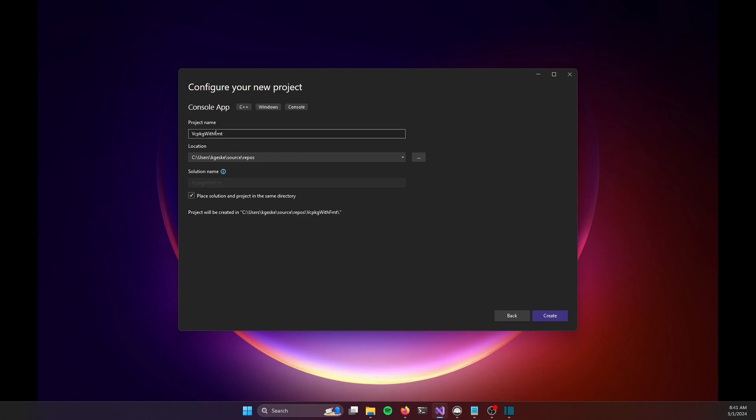And that's because the library that I'm going to pull in is going to be the FMT formatting library, sometimes known as FUMT. And the thing I want to make note of here is that I want to have this checkmark selected, which says place solution and project in the same directory. I'm just going to click create now.